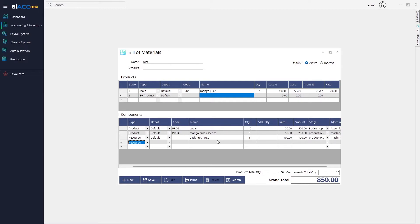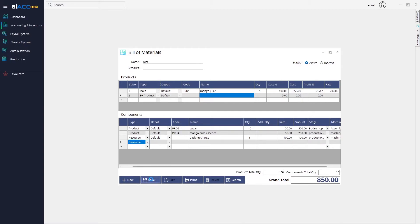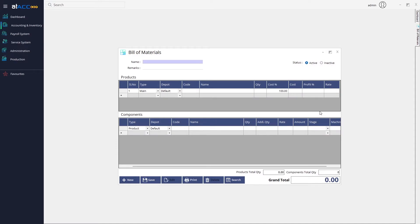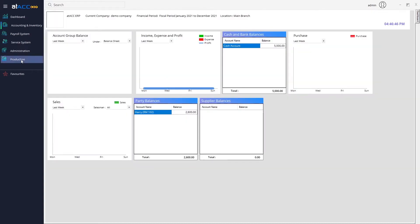Once you have added all the components, just click Save. The Bill of Materials is now saved and we can move on to the Transactions section.